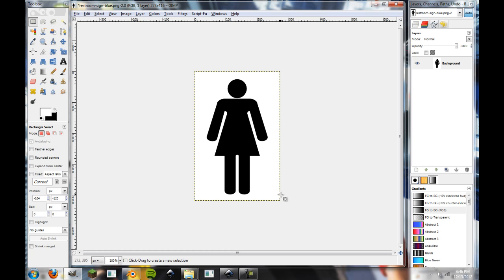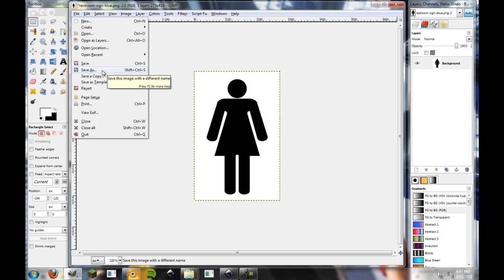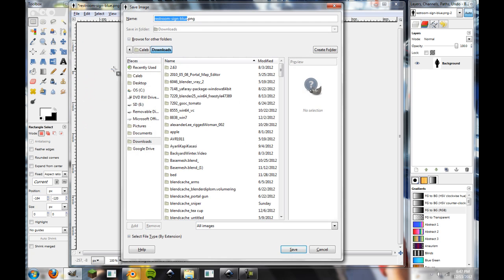Alright, so we're going to go up to file now with our image, and I don't want to save over this file because I might want to go back to the source file and use the male at some point, or I just might want to go back to the source file and edit a little bit differently. So, I'm going to save as.